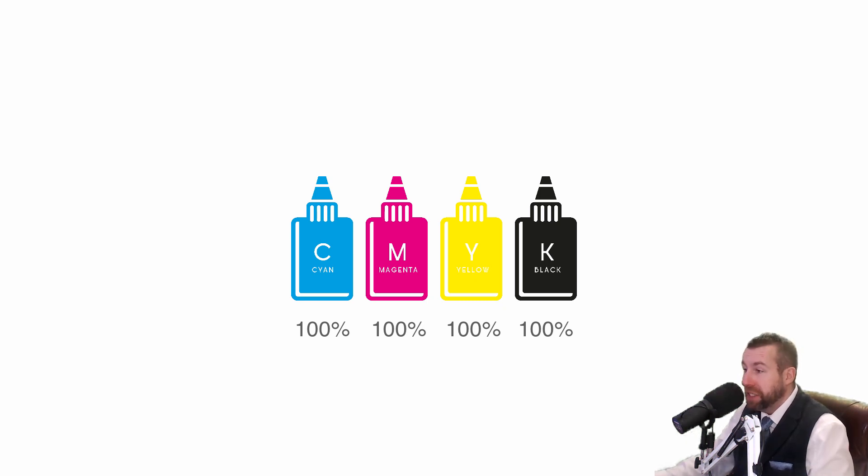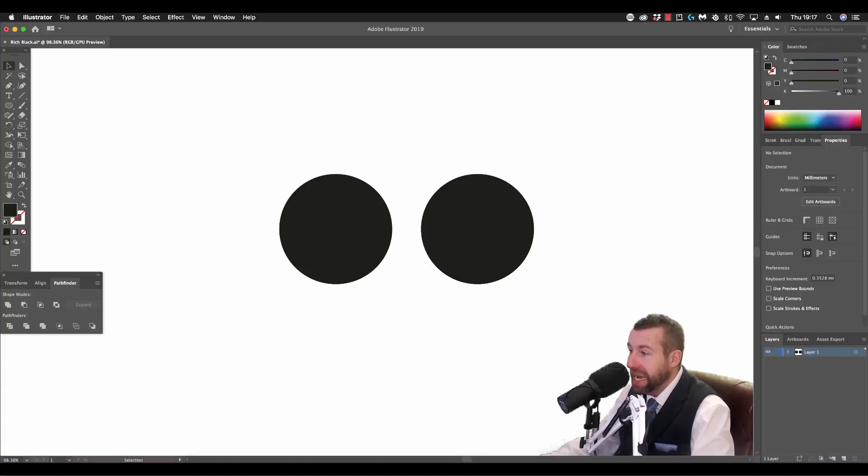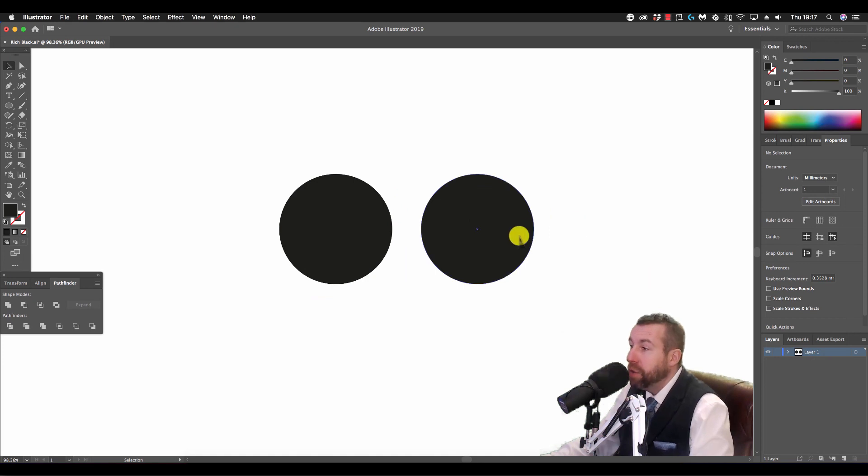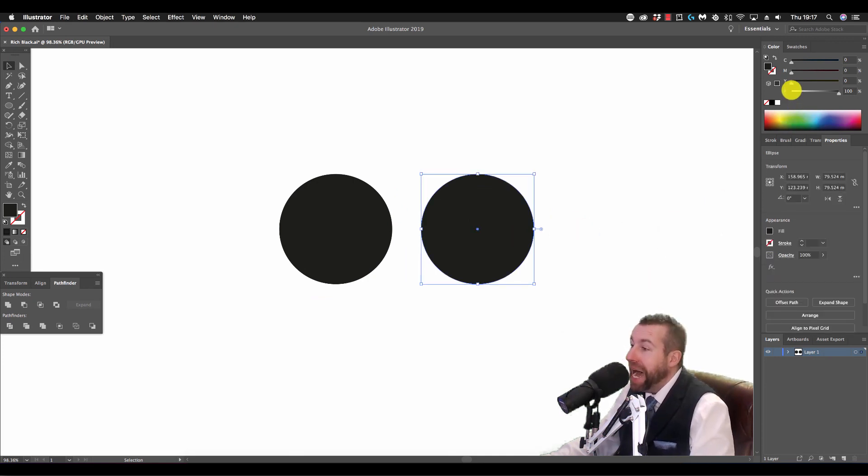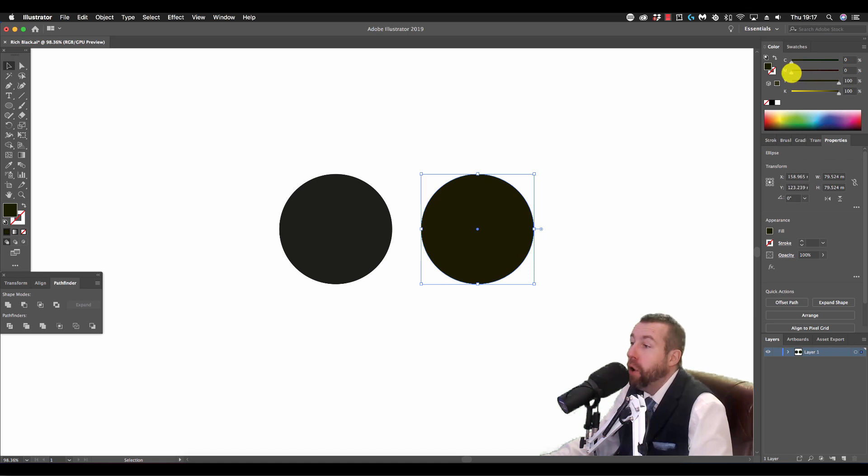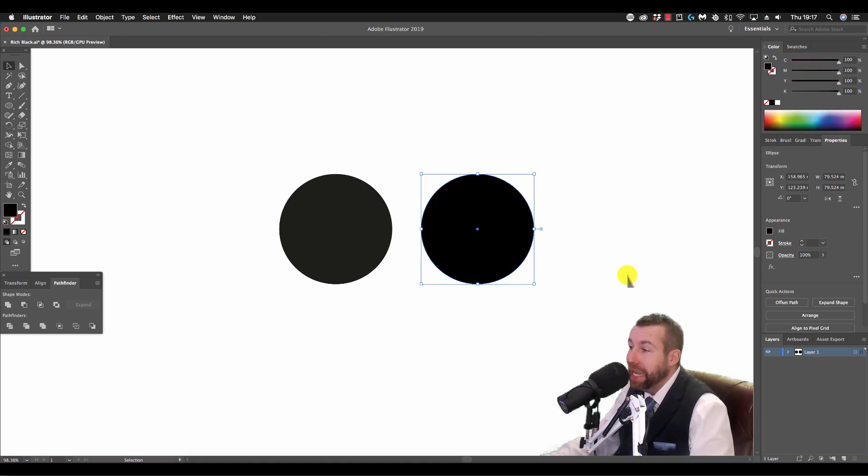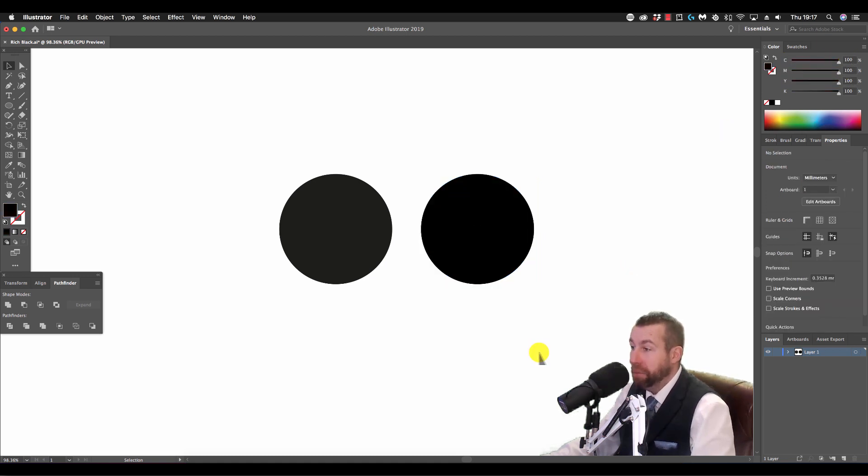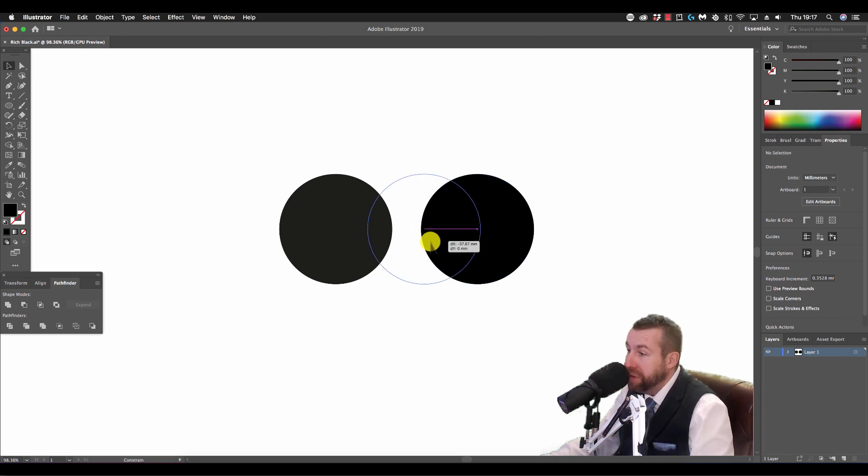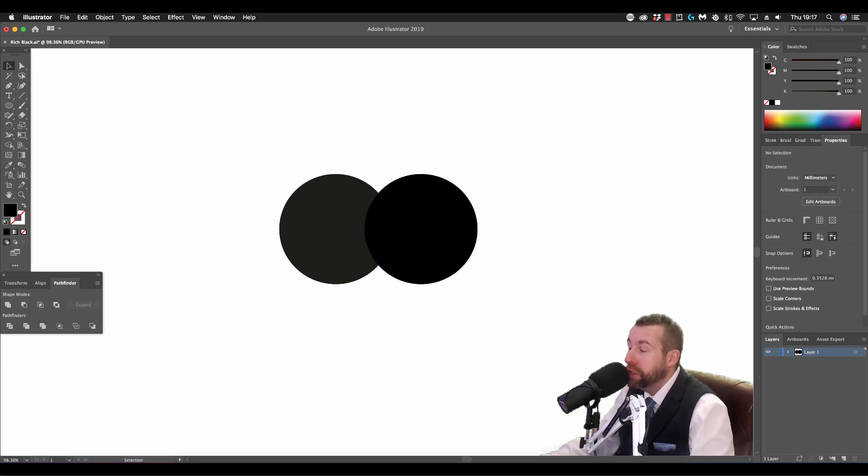So try it for yourself. Set up two shapes as I have here, with 100% black in the color palette, and another at 100% for all colors: cyan, magenta, yellow, and black. And note the difference in contrast, on screen and in print.